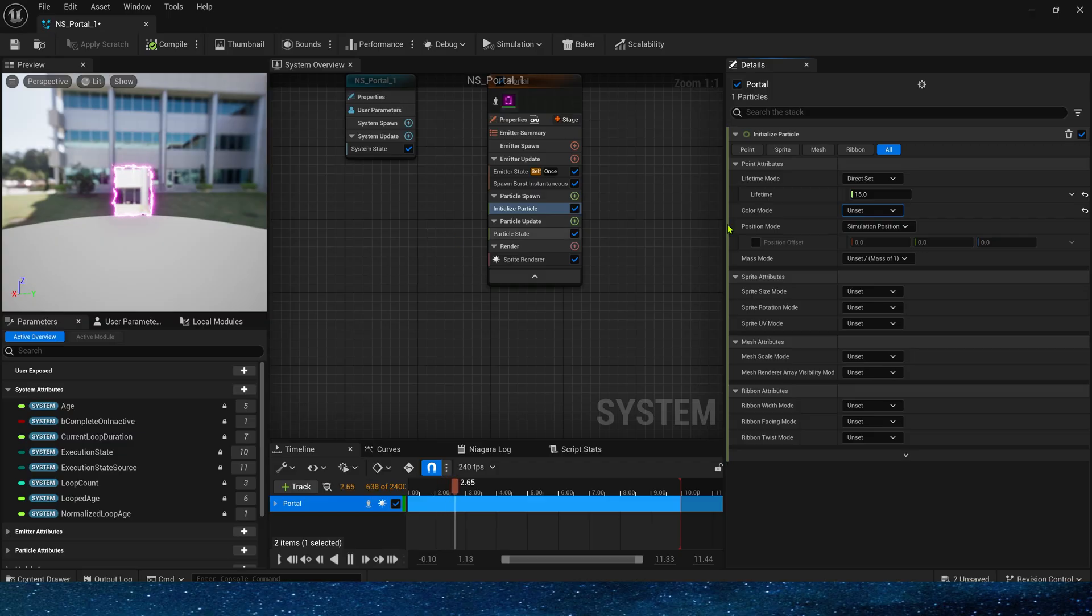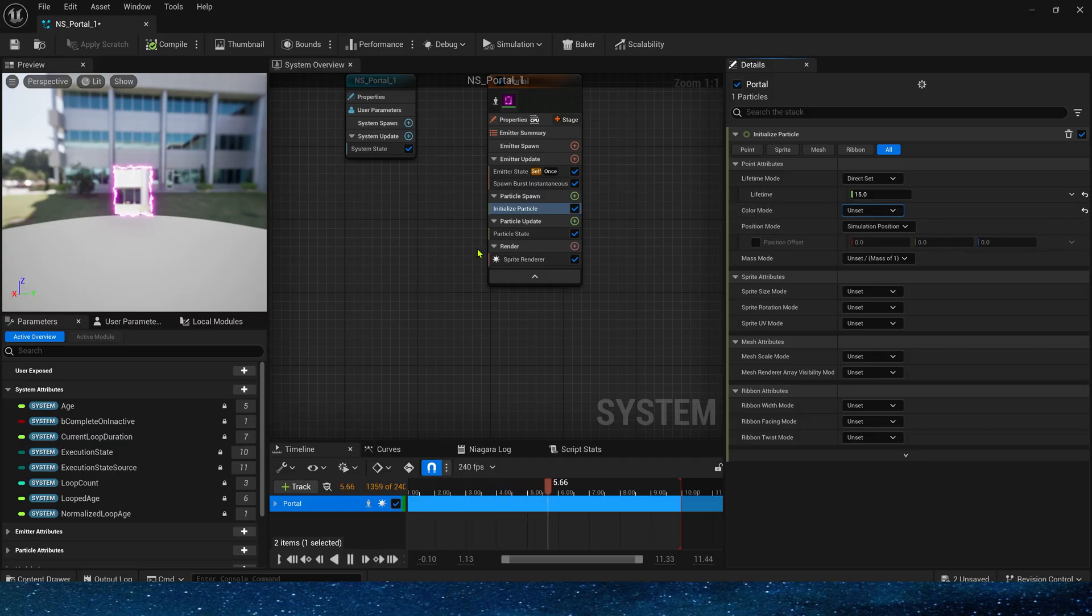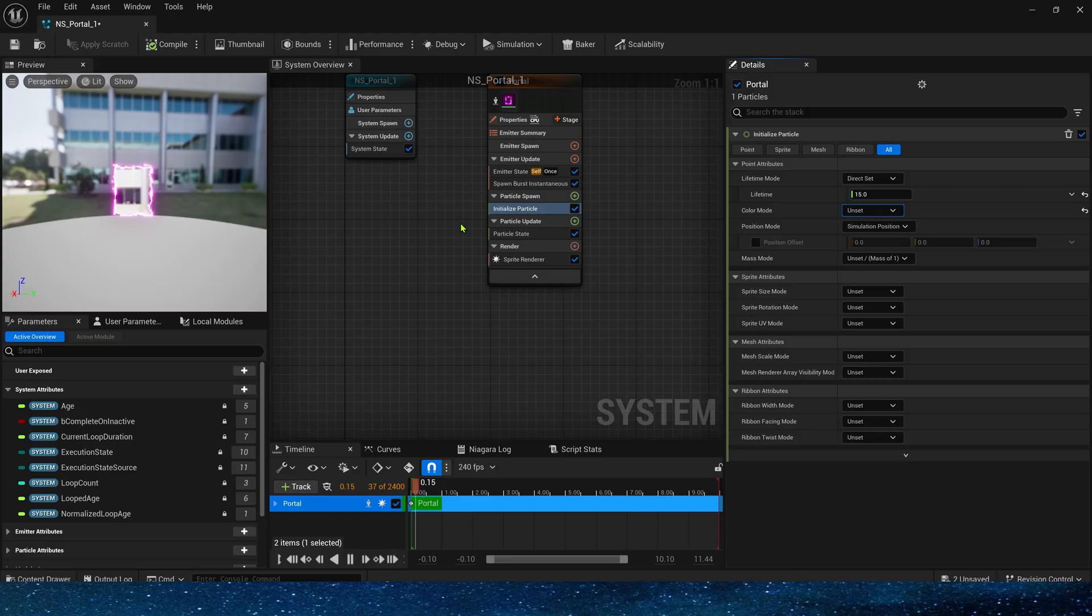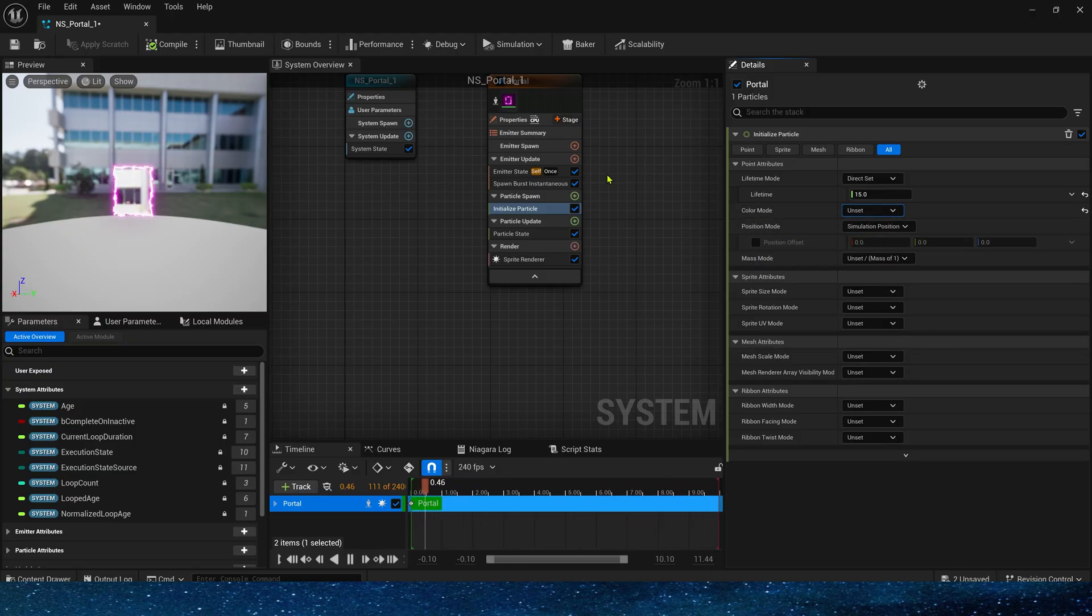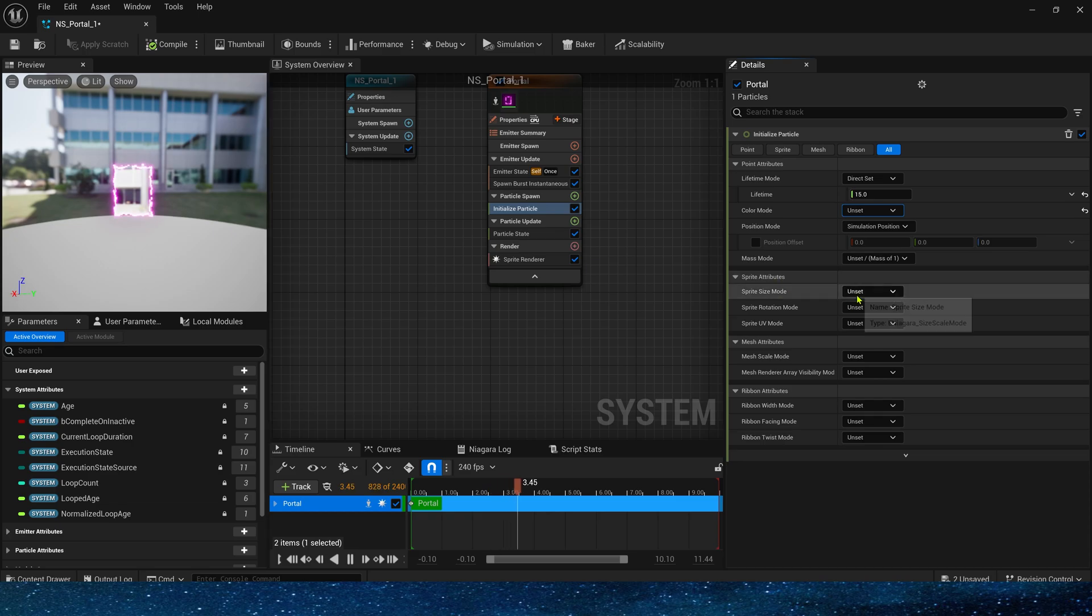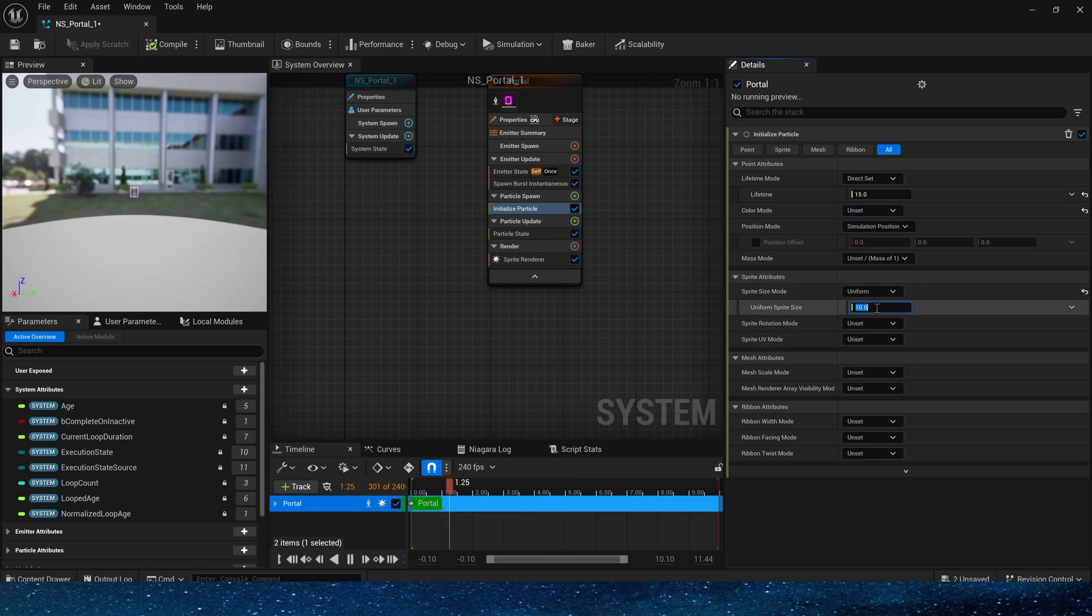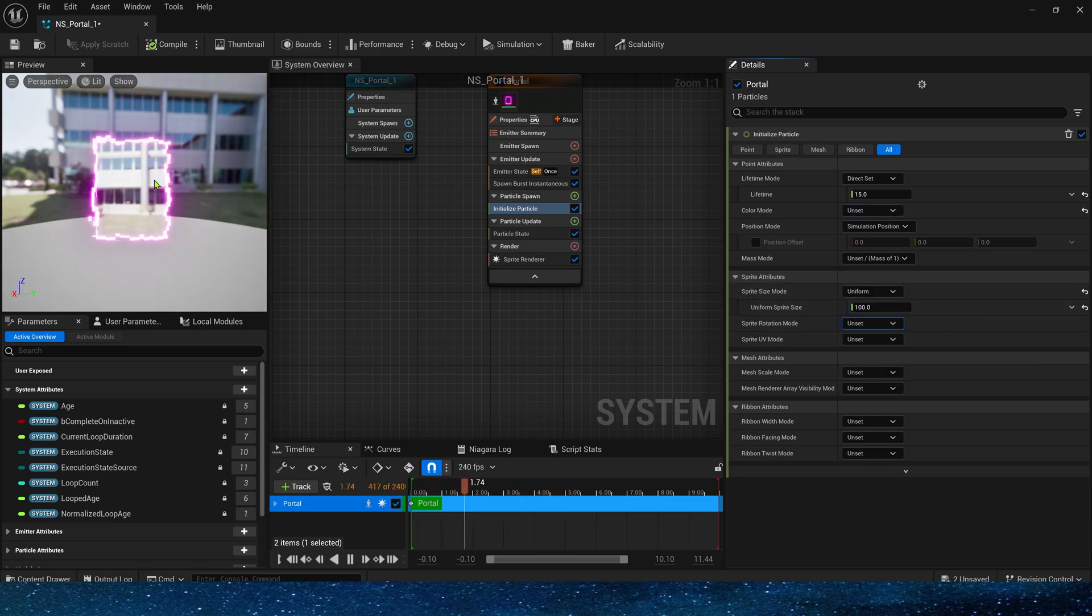As for the color, since we set the color ourselves in the material and did not use Particle Color, if we want to set the color in Niagara, just change the vector to Particle Color in the material. Next is the size of the portal. We can set it larger, 100.